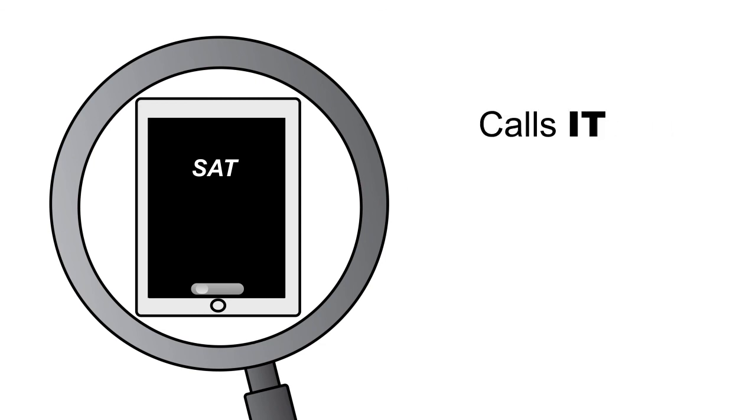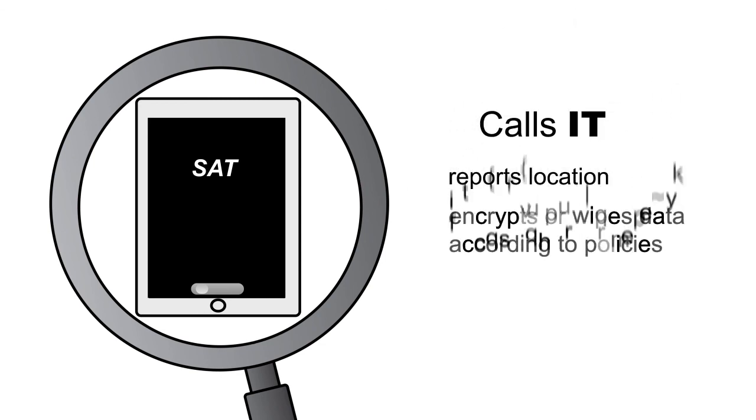If the user does not come back, the tablet can call IT, report its location, and can encrypt or wipe data according to policy.